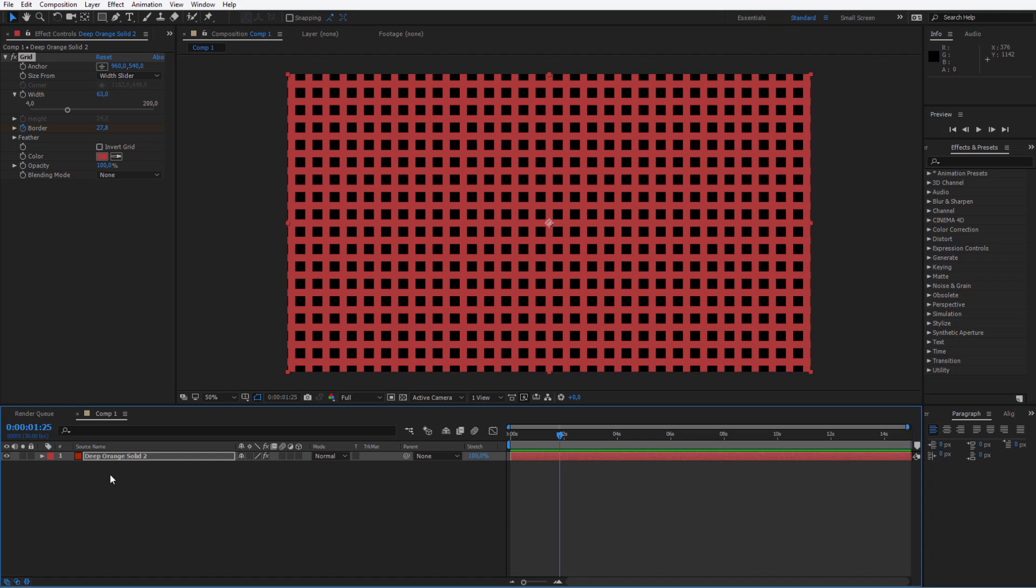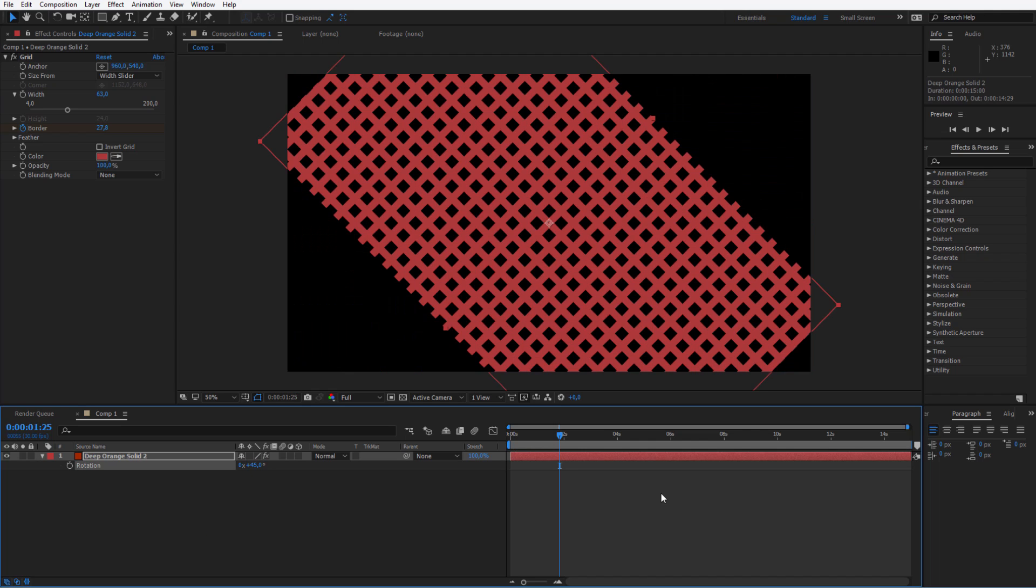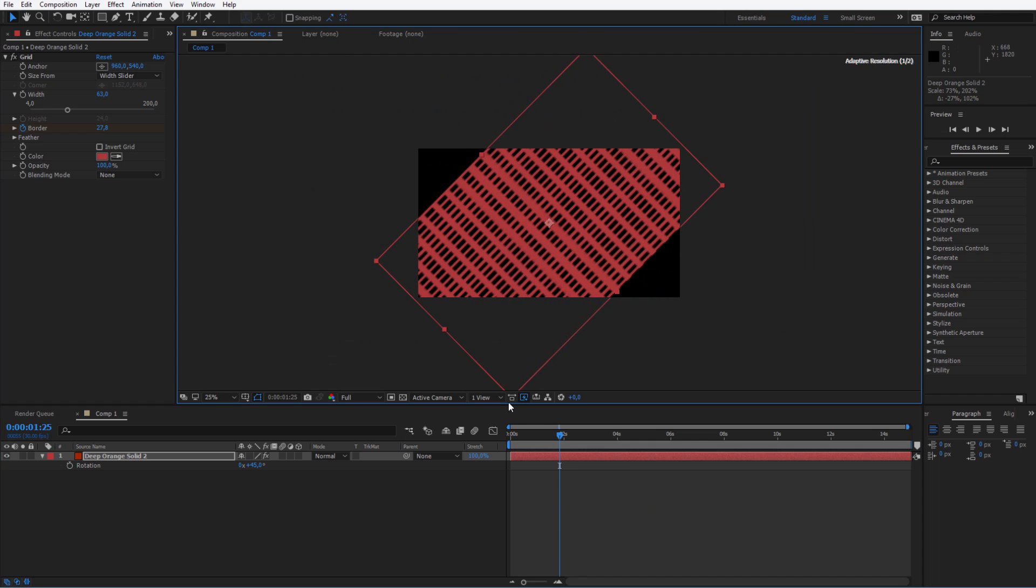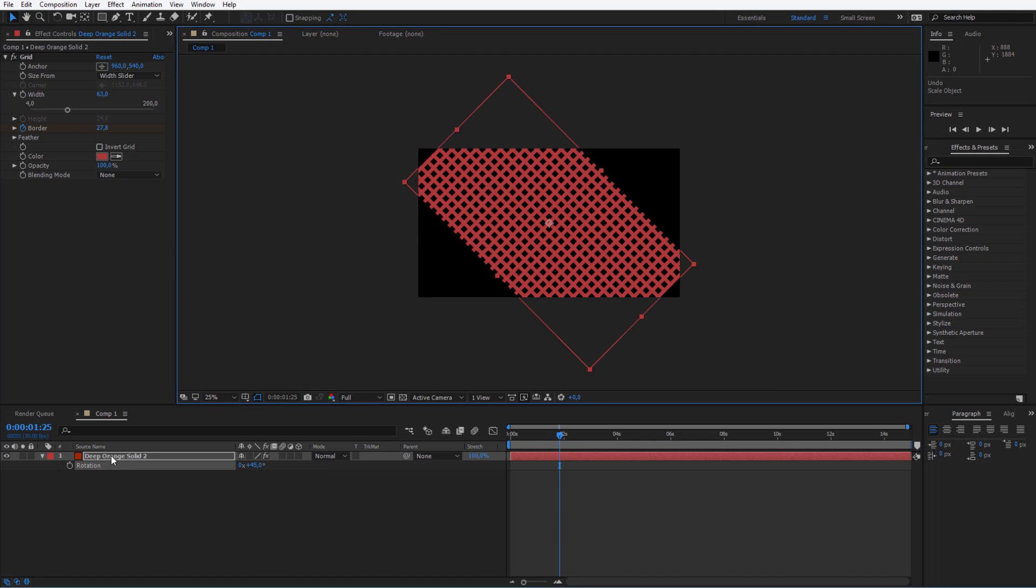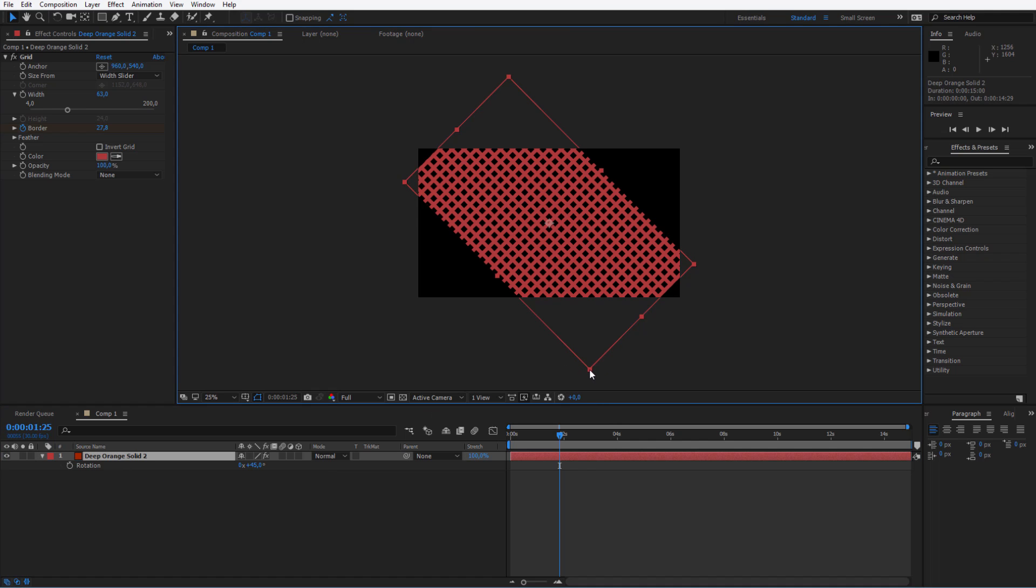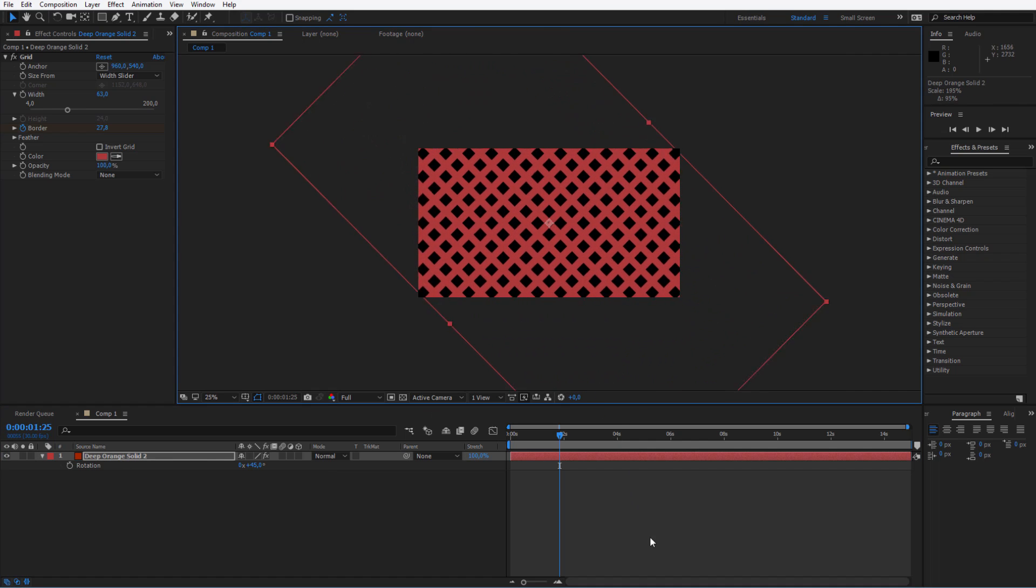Your last adjustment will be clicking here, pressing R and selecting the rotation to, for example, 45 degrees. Now you see my mistake. My mistake was that my solid is too small, but that's no problem.